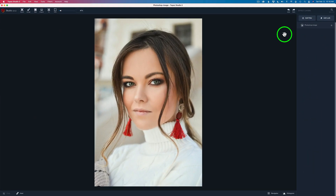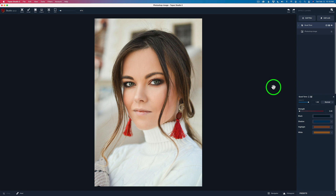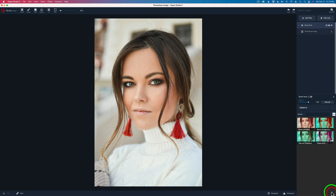Here we are in Topaz Studio 2 — you can still purchase Topaz Studio 2, by the way. Let's come up here to Add Filter, because I want to show you the closest thing we have to Topaz Restyle in here, and that would be the Quad Tone Filter. Let me click on Quad Tone. Let's click on Presets — we have four presets here. One's called Bread and Wine. Let's click on it.